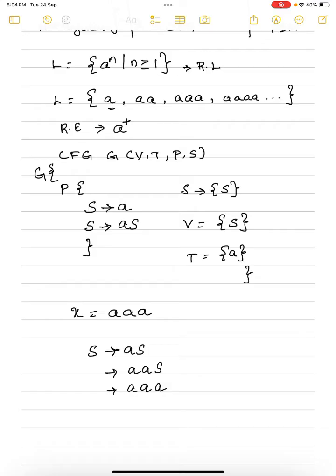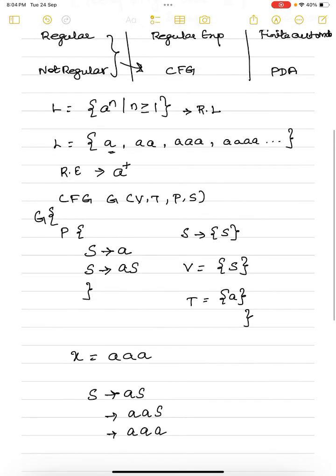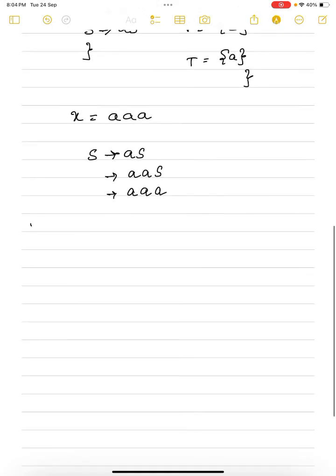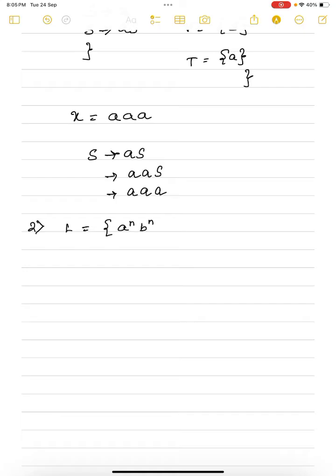Now let me take one more example. We will see a few more examples to understand the concept of context-free grammar. Give the context-free grammar for the language a^n b^n such that n is greater than or equal to 1. This language is not a regular language because we will not be able to give a regular expression for it.